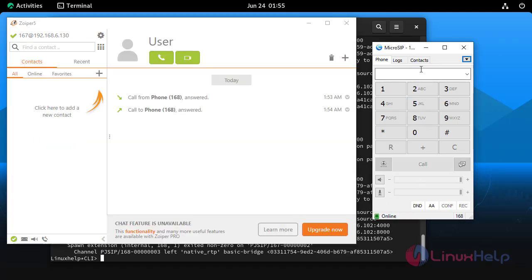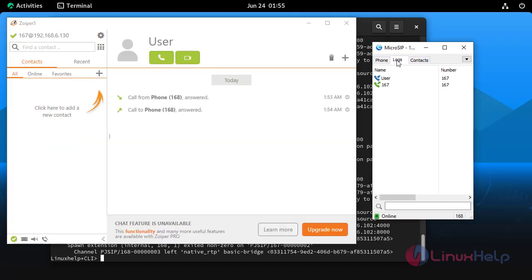By this way you can create and connect PJ SIP endpoints using asterisk on Rocky Linux 9.4.